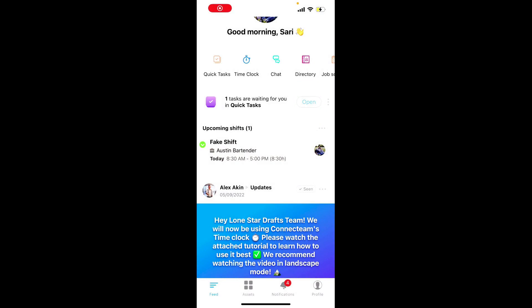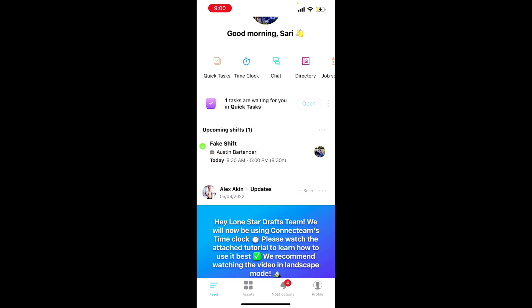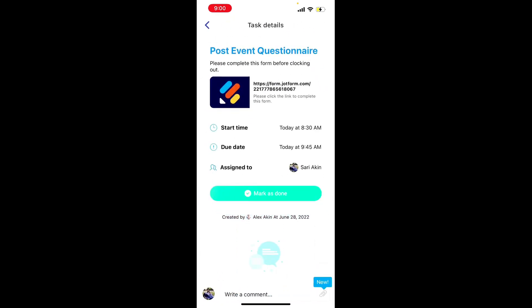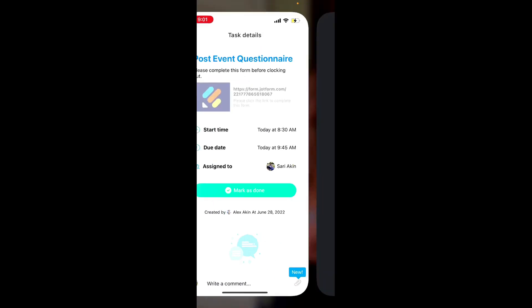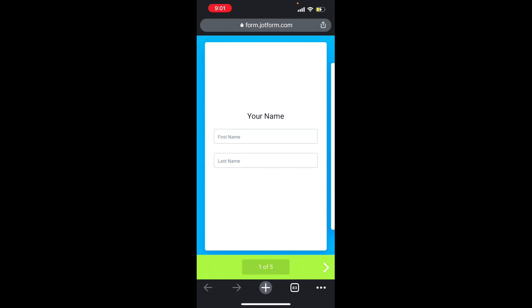If you're the most senior bartender working at an event, you'll have a task you must complete prior to clocking out. Those tasks can be found under Quick Tasks or just above the shift. Click on it, open it, and it's going to ask you to complete a post-event questionnaire prior to clocking out. This contains a few details such as whether there were any problems, how much the tips were, and a picture of the clean bar area. Just click the link, it'll open in your web browser, and you answer the questions as you go through. Once you're done with that, you're free to clock out and head home.